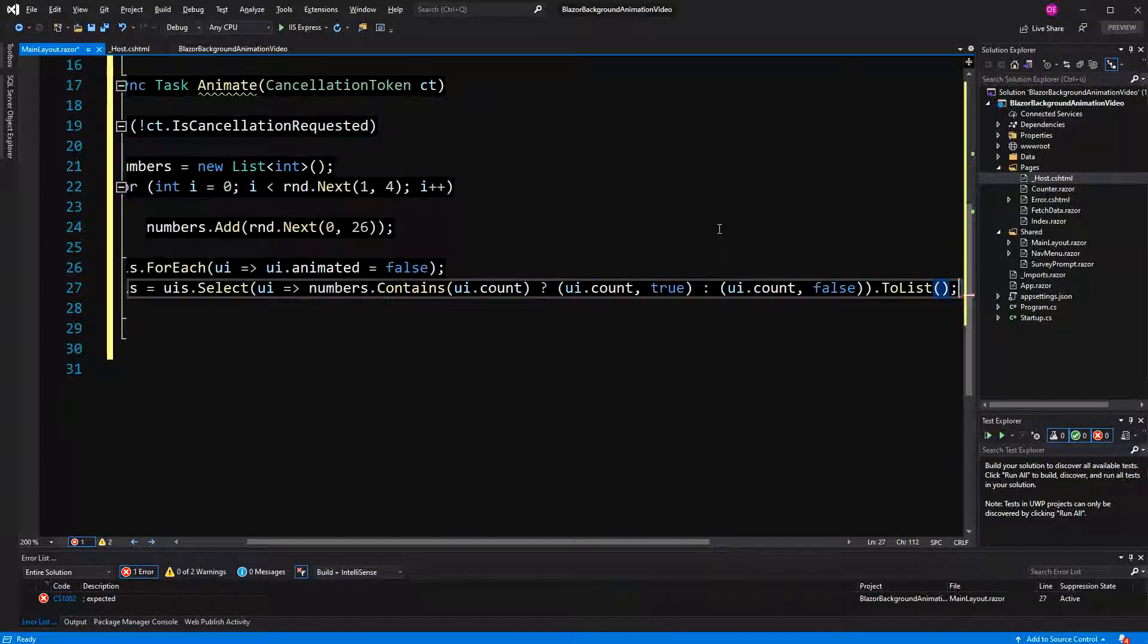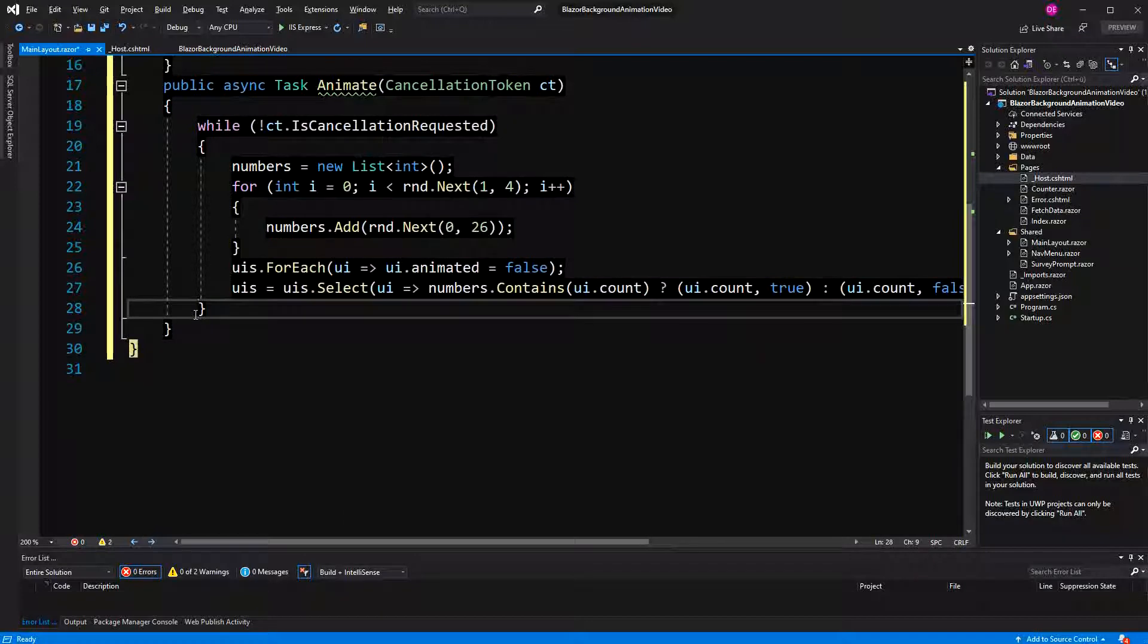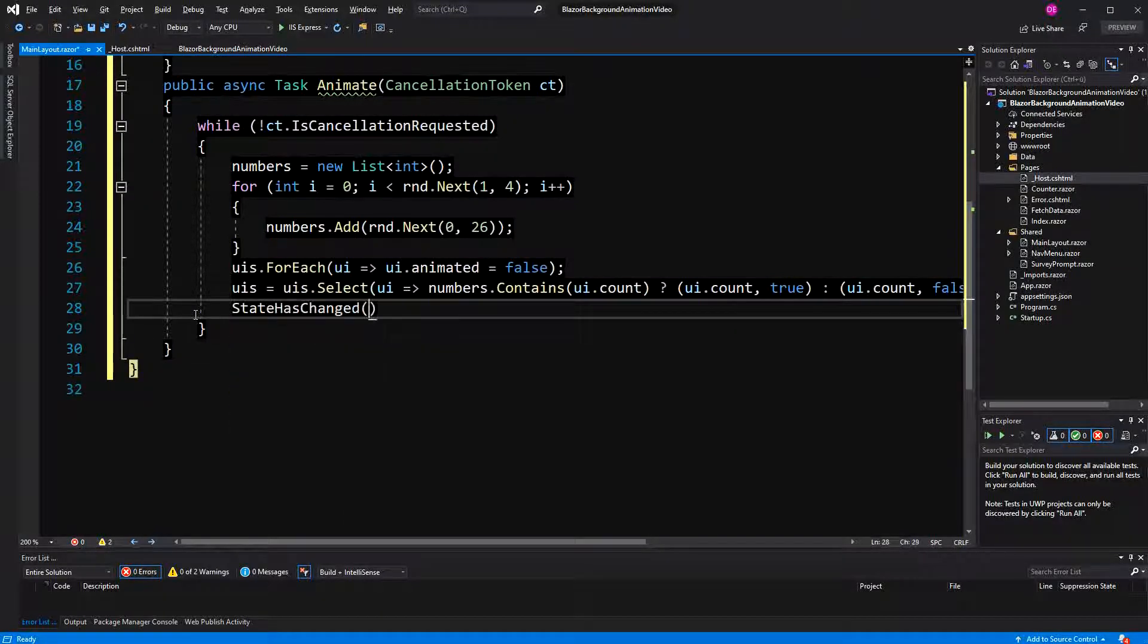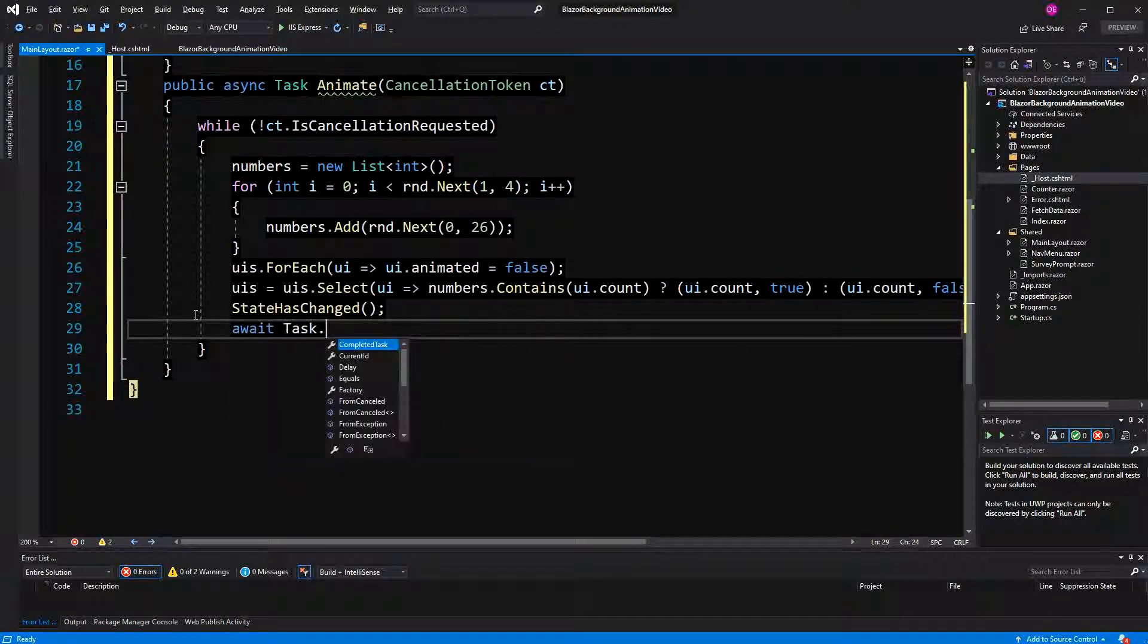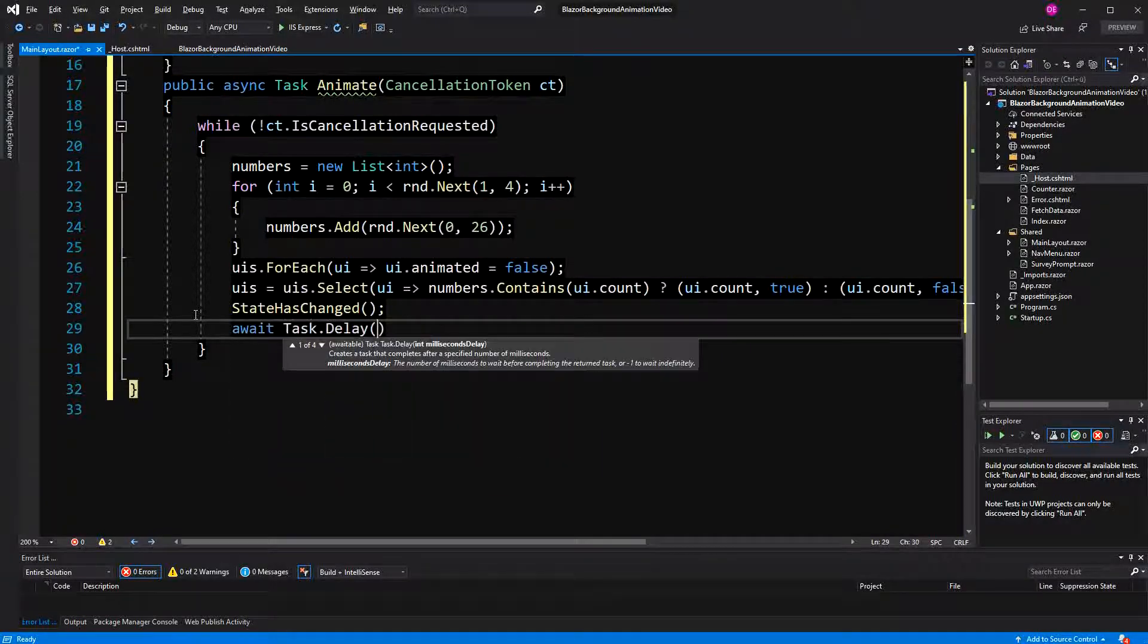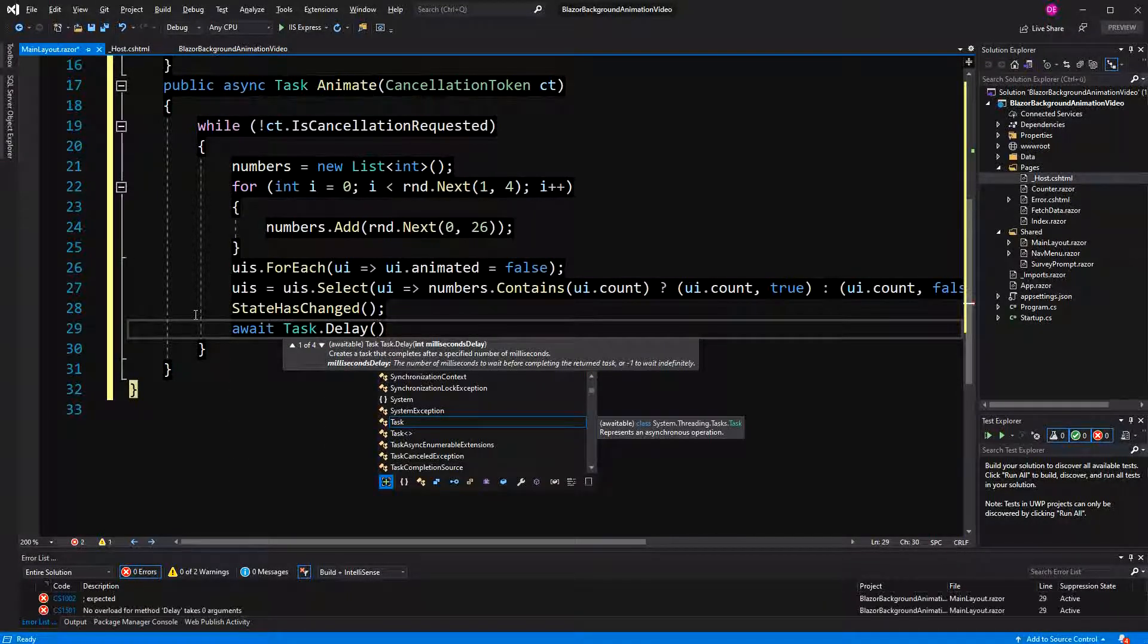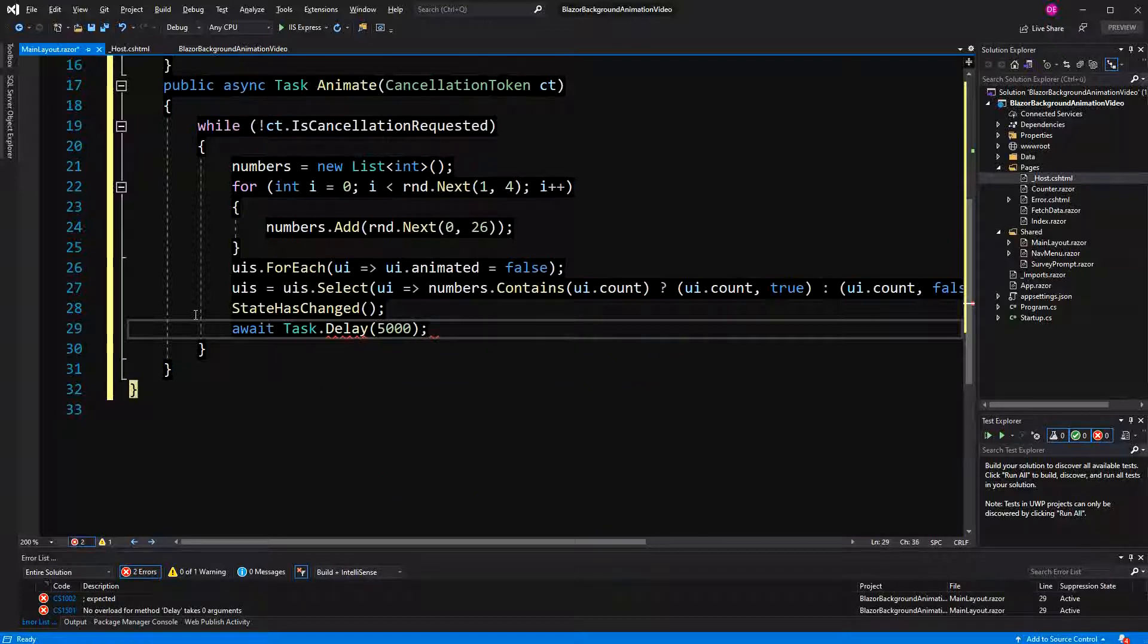So, now here I call state has changed. Because we are in an asynchronous method. The Blazor diffing algorithm can't on its own figure out when it has to re-render. And here I'm just going to say it has to asynchronously wait five seconds.